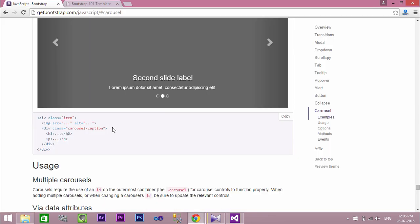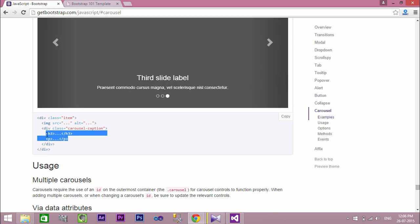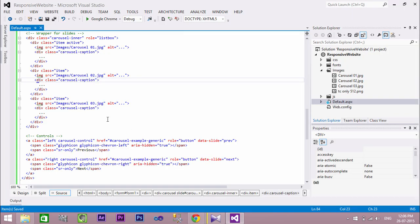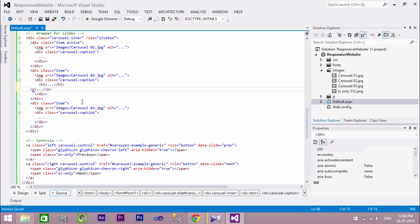Now let's add some captions and text to our images. To do this, inside the carousel caption division, add an h3 tag and a p tag to add text.